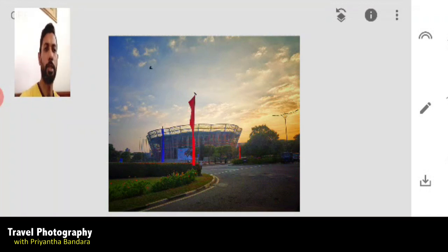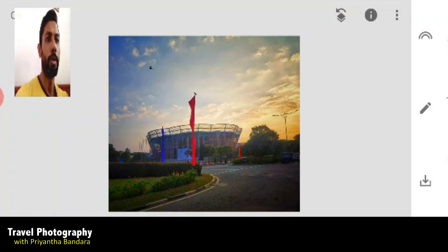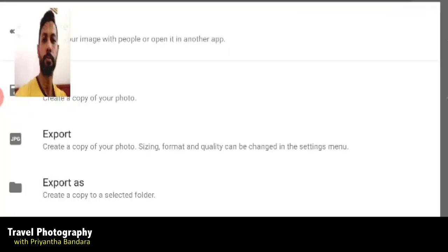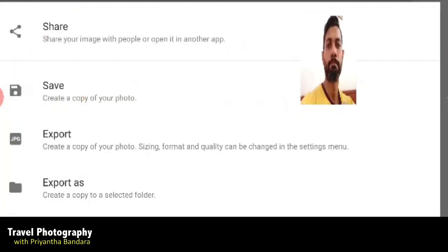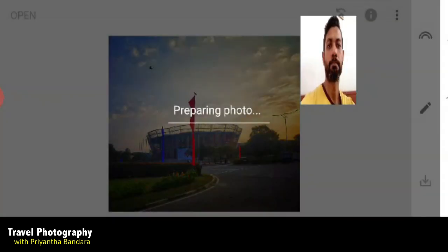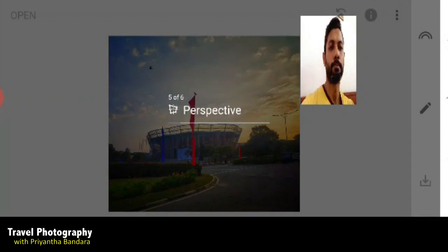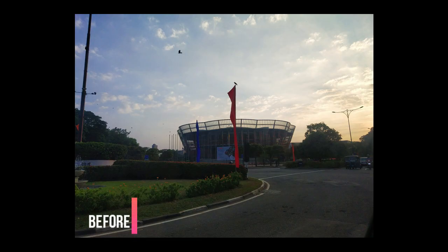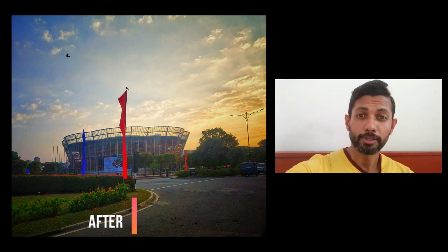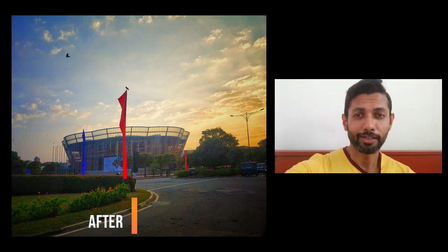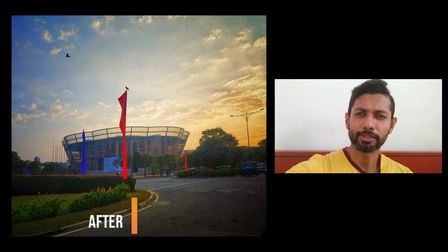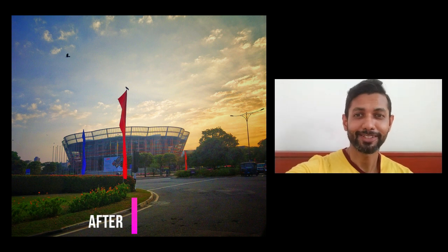Now we have to save the photo card. We will save the photo card and do the video.